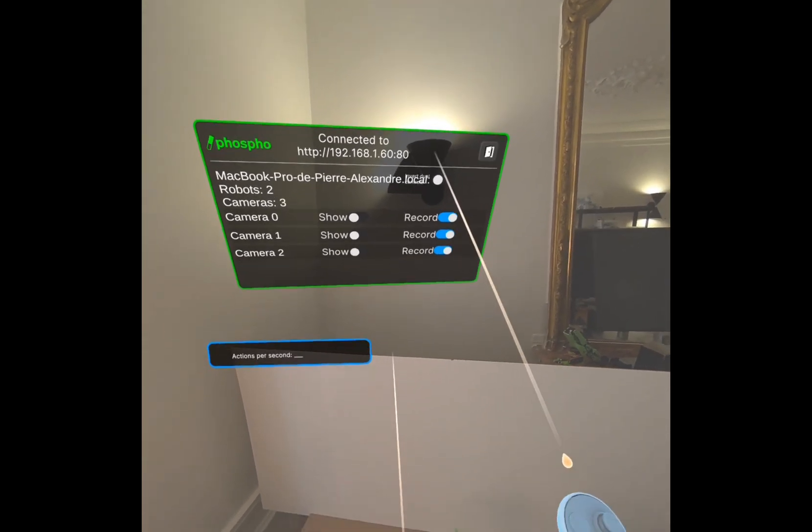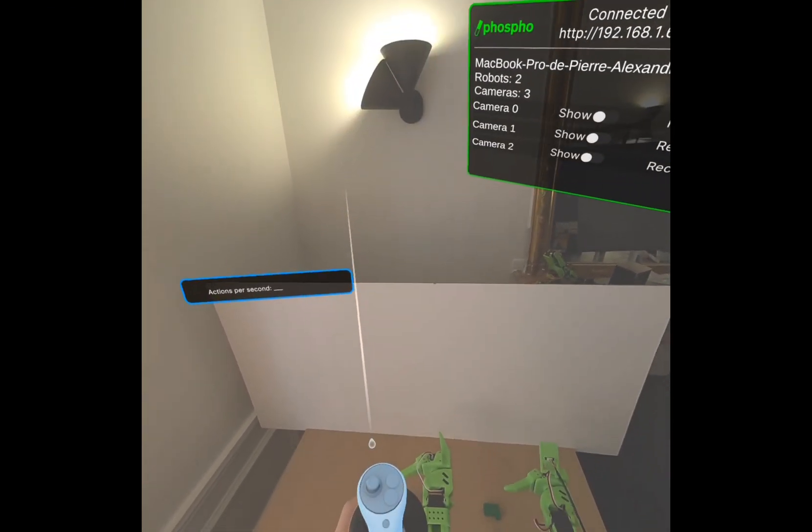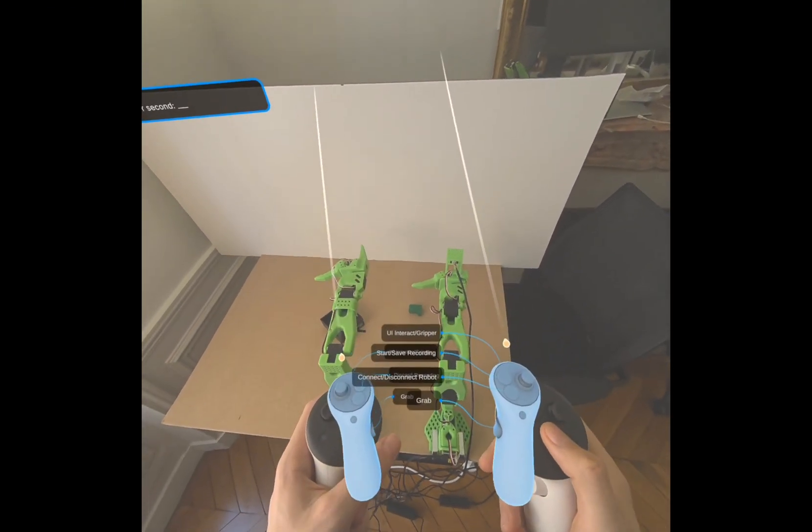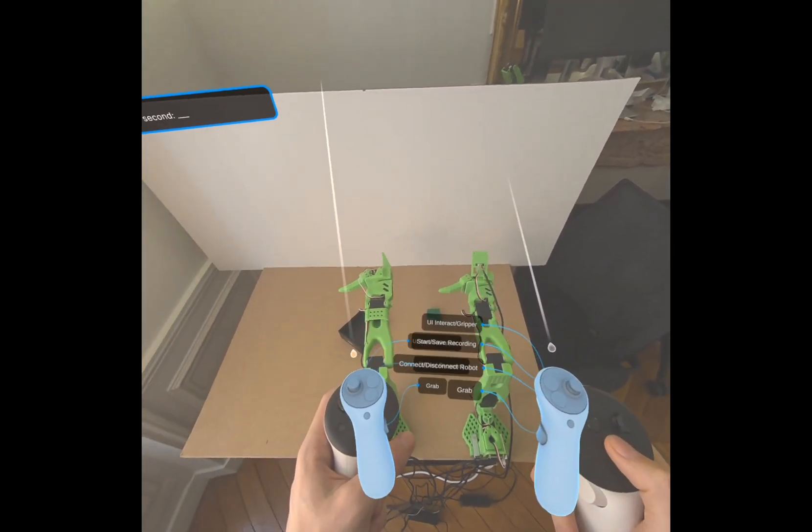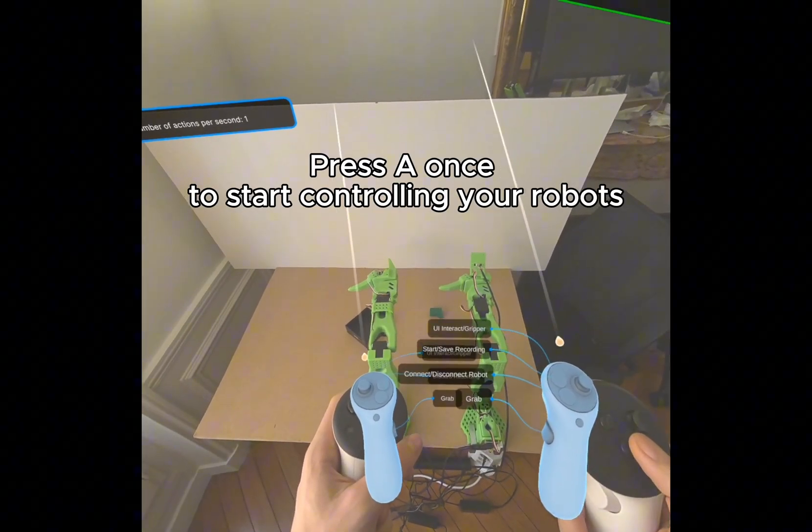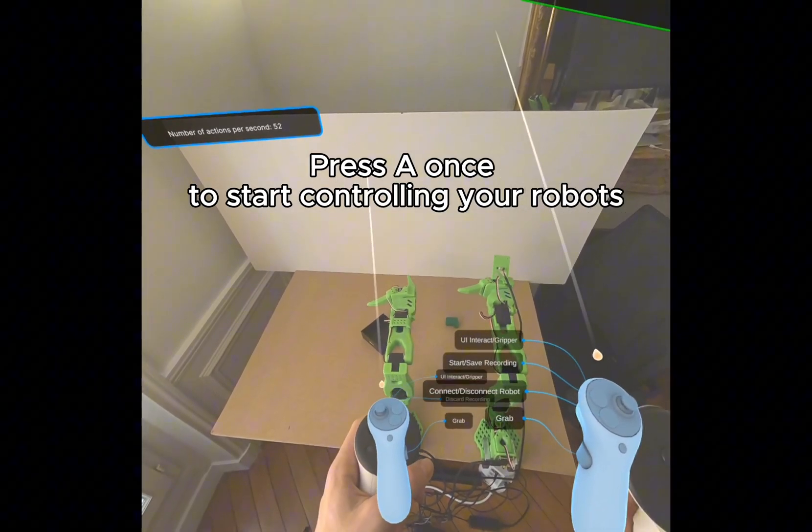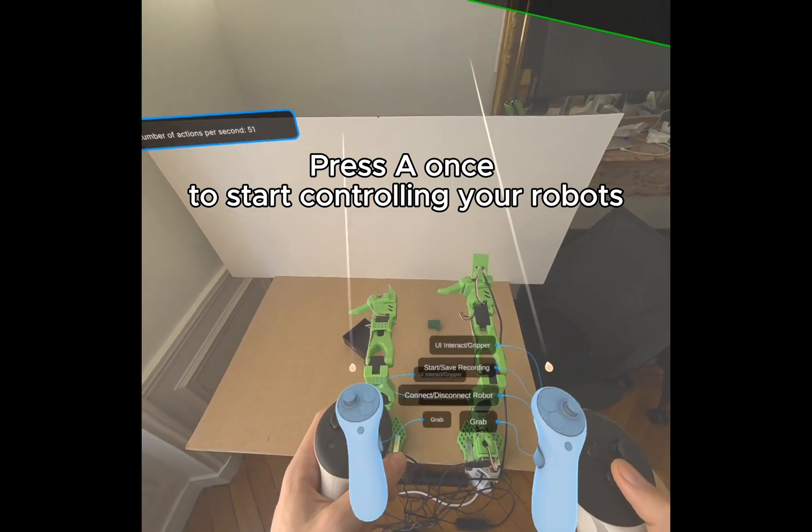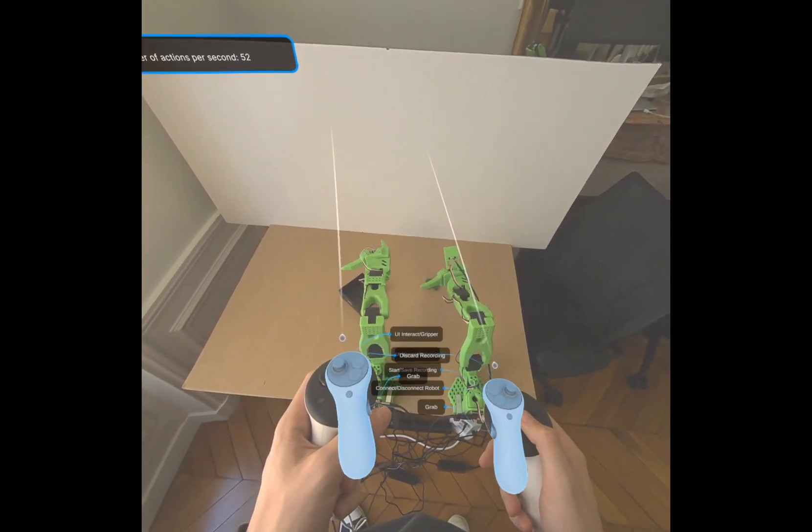Great, I'm in. So now I can start teleoperating my robot. First, press A once. Now I can move my robot and start making what I want.